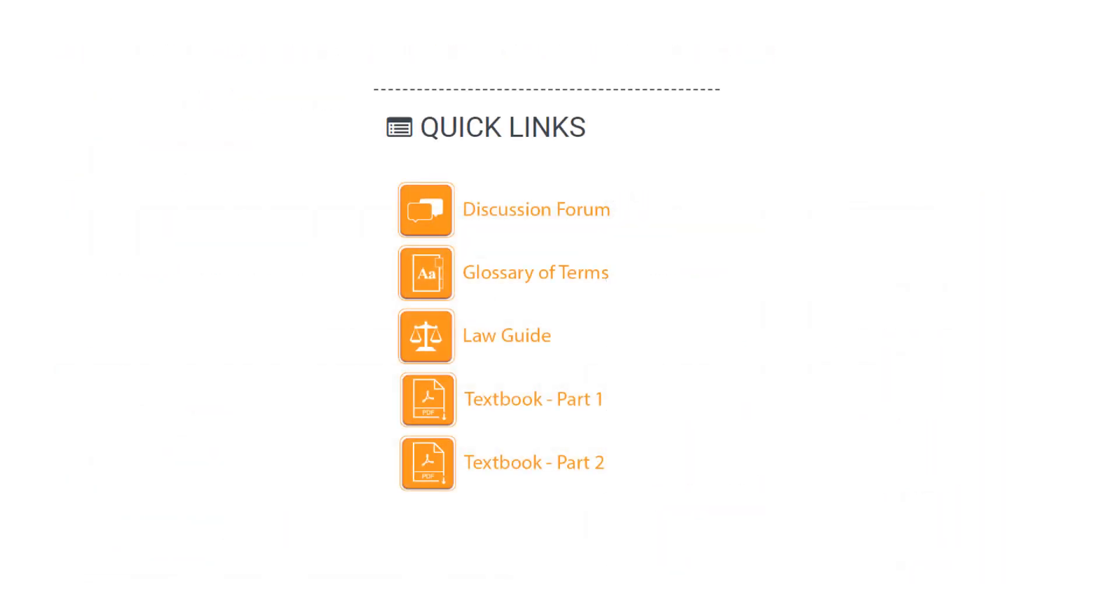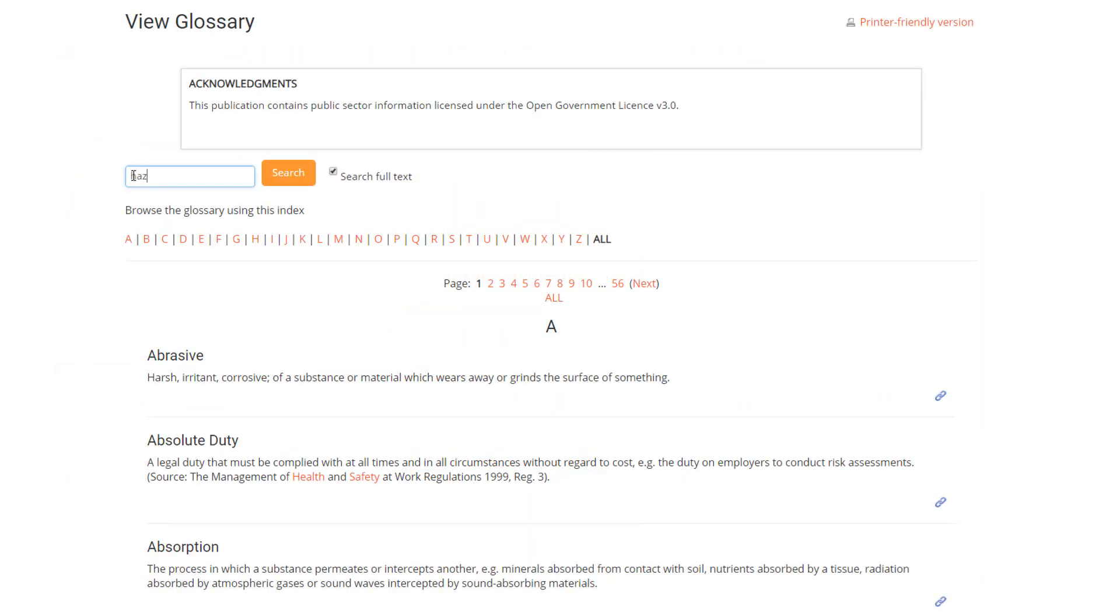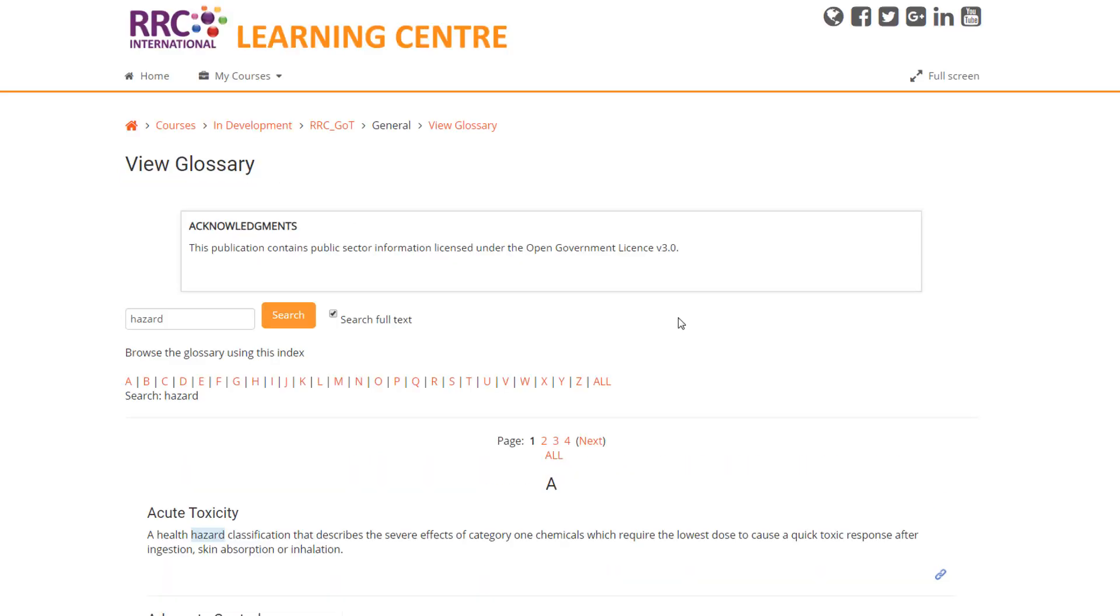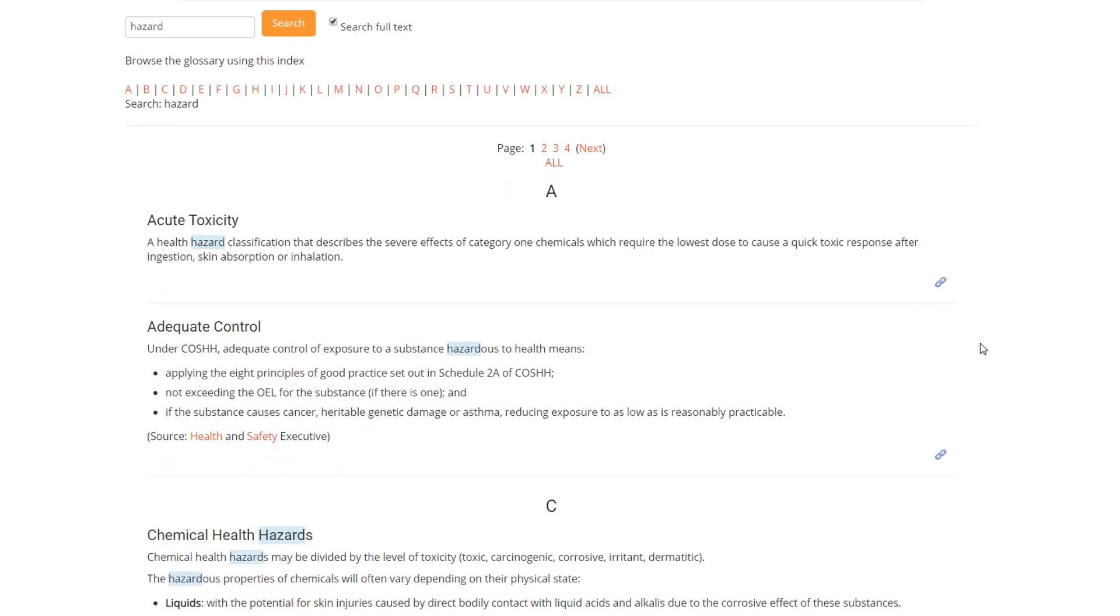RRC also provides a comprehensive glossary of terms which you can use to review the meaning of any technical phrases in your course.